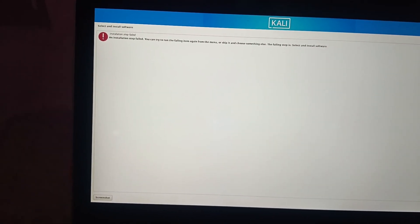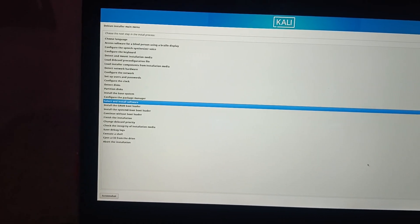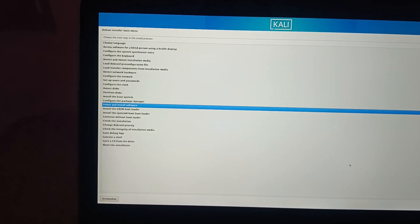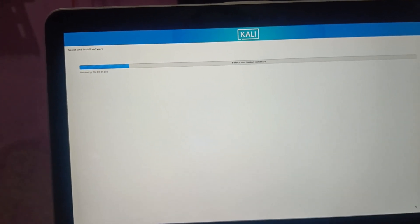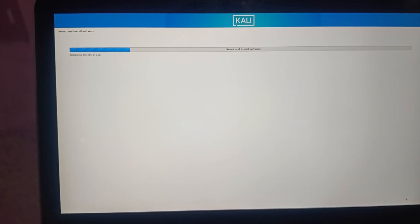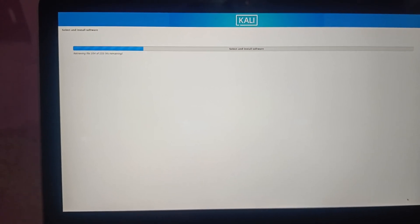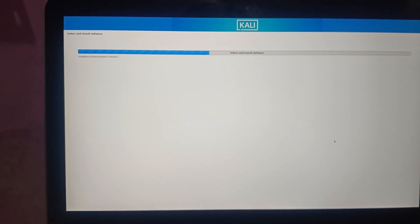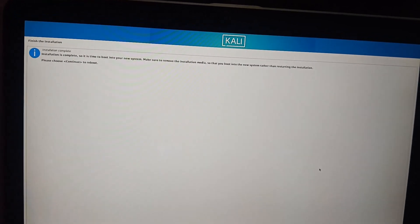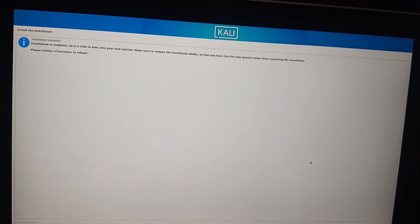You should now see the software selection screen. I recommend leaving everything as default and clicking Continue. If it shows errors, click Continue. Select to install the software and click OK. Select the first option and it will begin installing. We will update Kali Linux and install the packages after — just wait. Once installation is complete, click Continue and remove the pen drive.